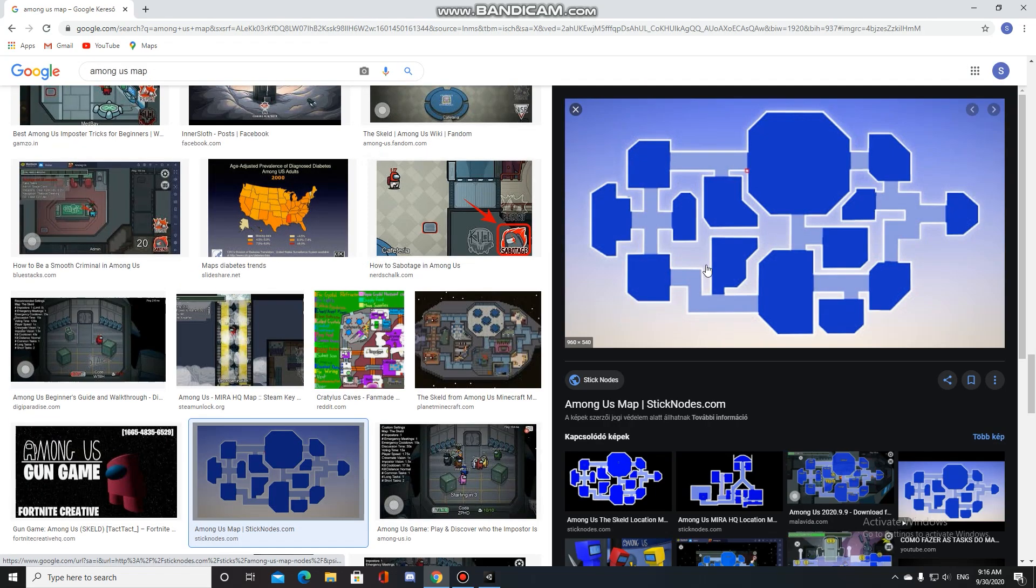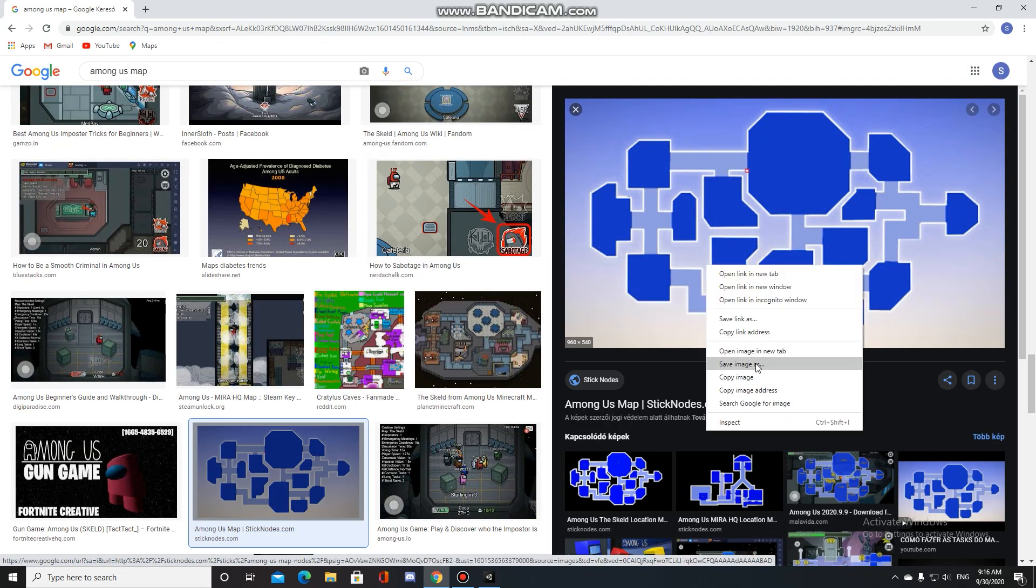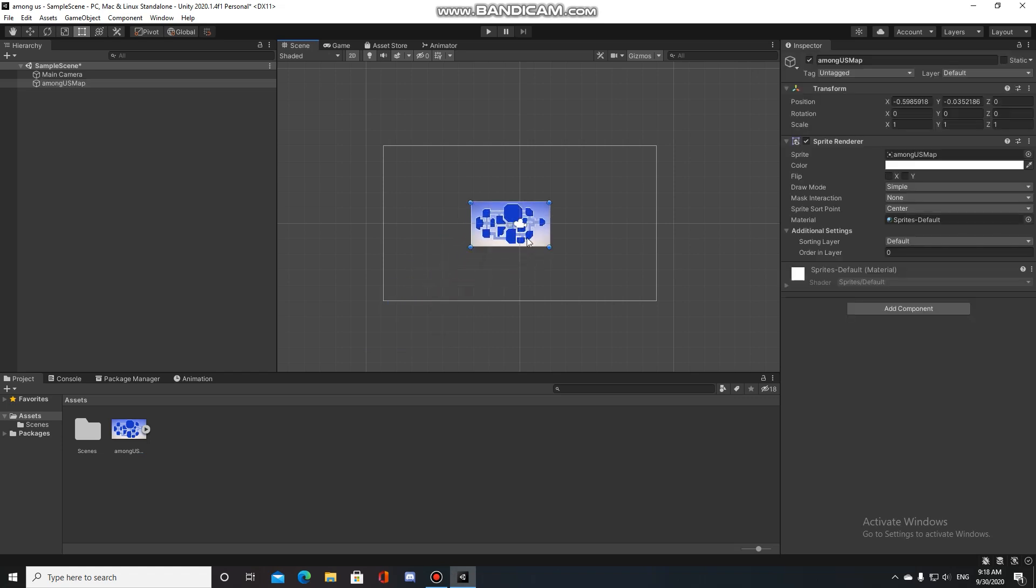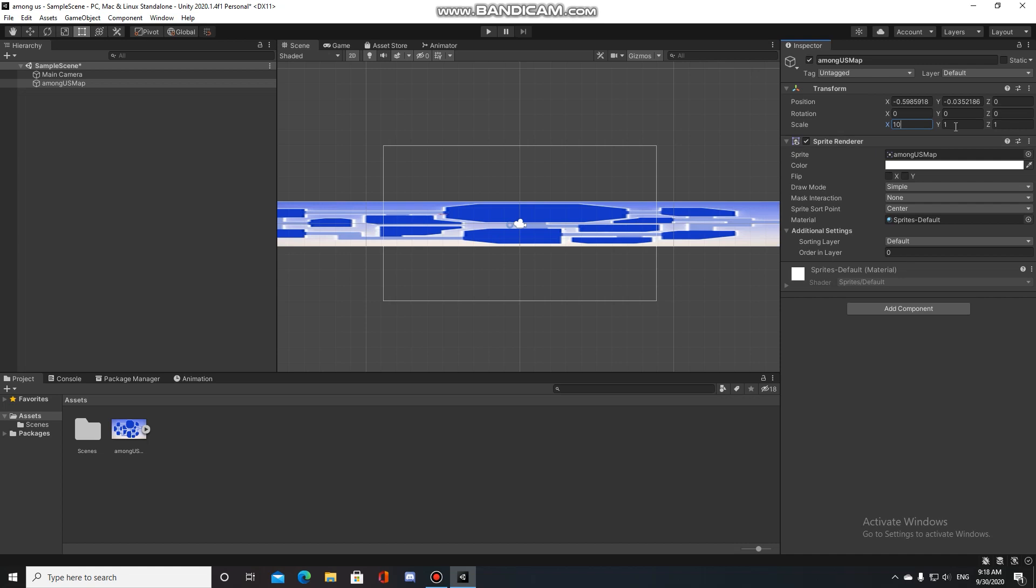I finally found a pretty good map and implemented it to the game and started adding walls. You will see in the timelapse.